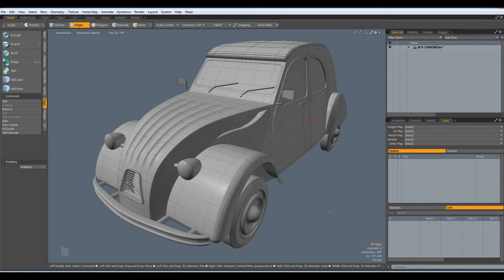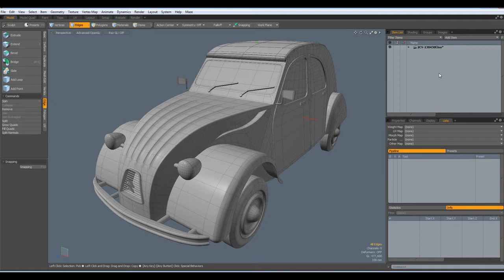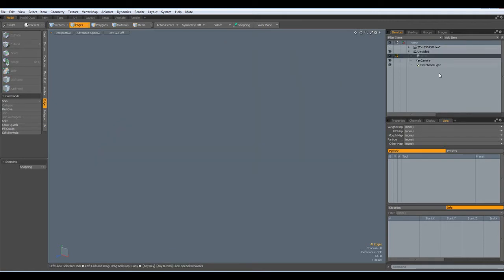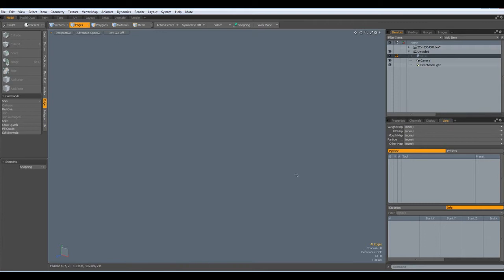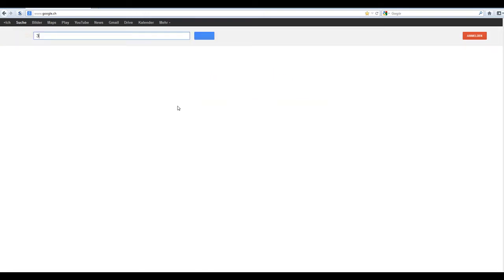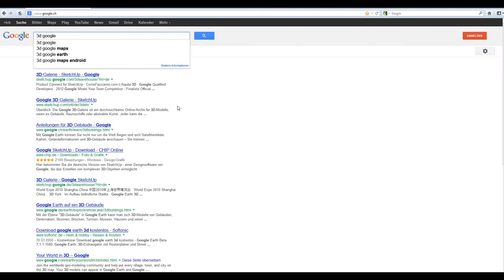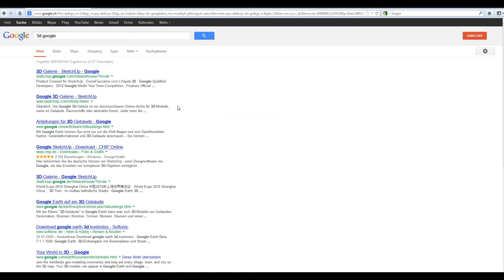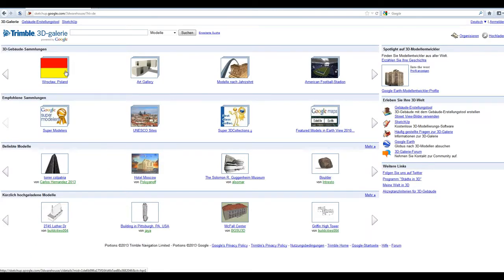So, let me go to a new scene, CTRL-N. And first we must go and find this model. So, I go to Google and I put in 3D and Google. And the top one is a 3D gallery from SketchUp.